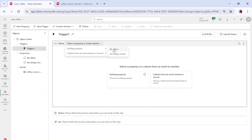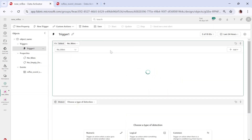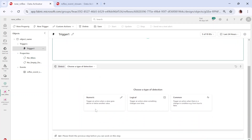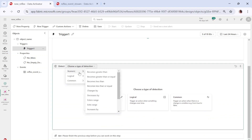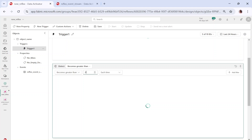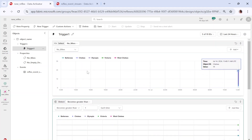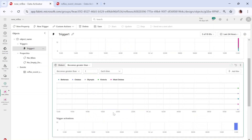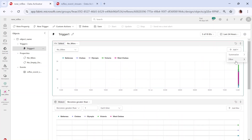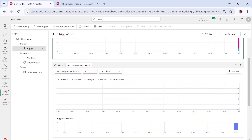Let's select the existing property 'number of bikes'. It is going to create a trigger based on number of bikes — meaning it checks the number of bikes from the properties. Now I want to check that the number of bikes becomes greater than one each time data comes in. This is the trigger condition I want to set. If you want to add another condition or summarize or filter it, you can do that as well.